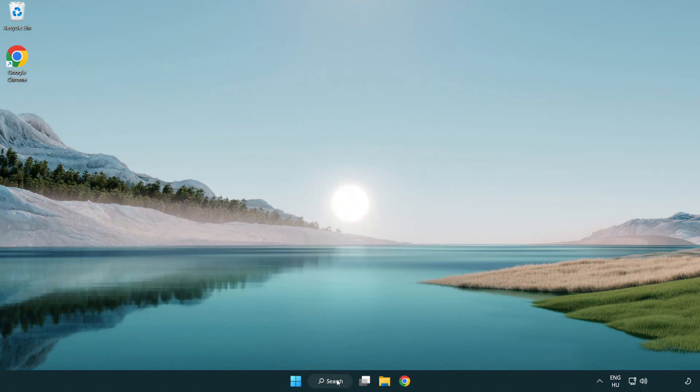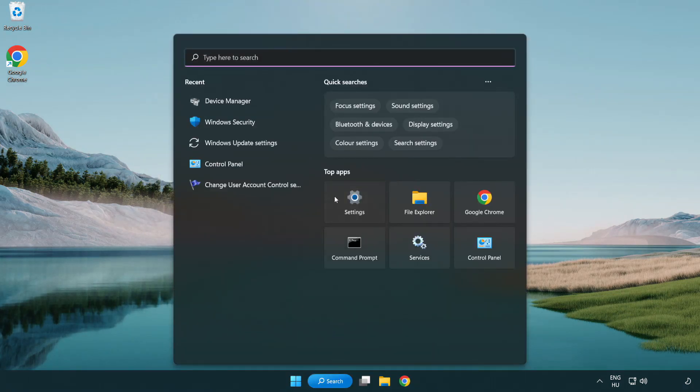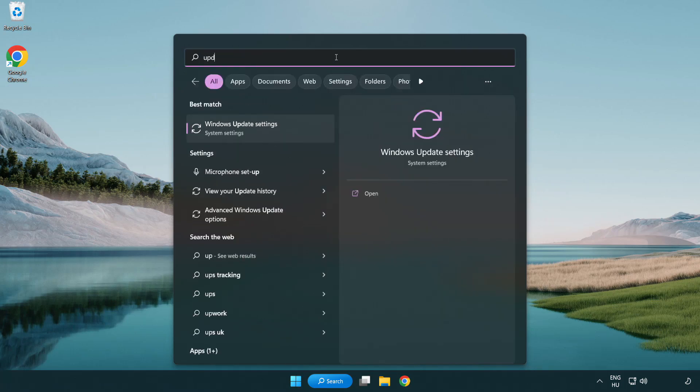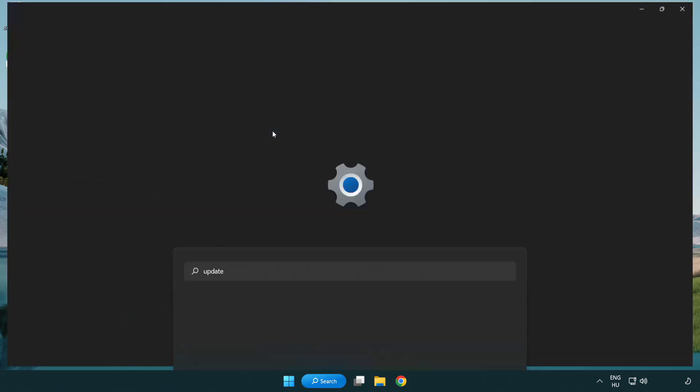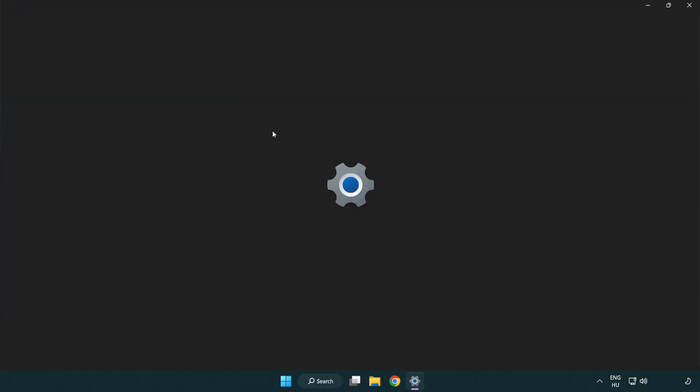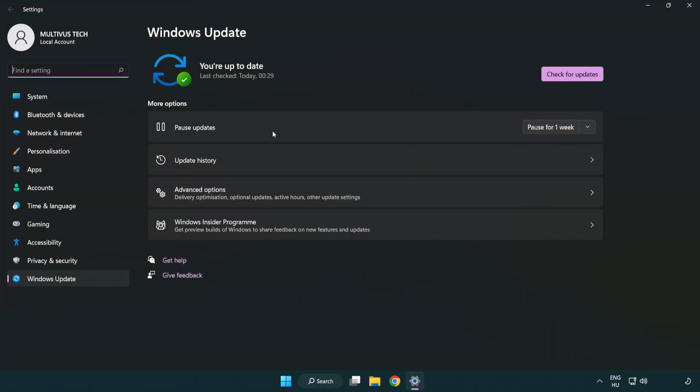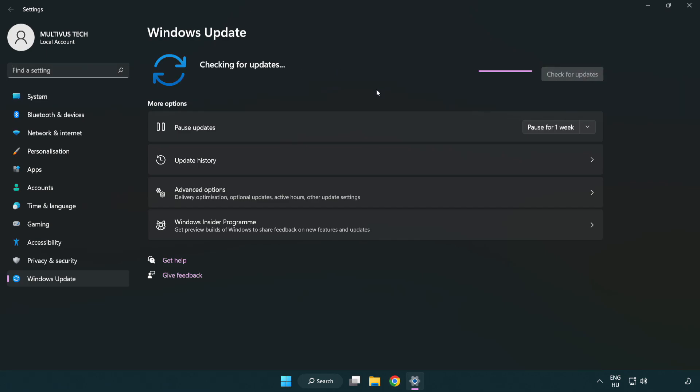Click search bar and type update. Click Windows update settings. Click check for updates. After completed click close.